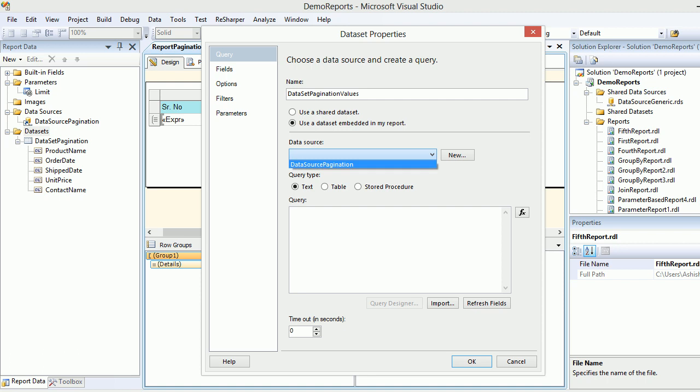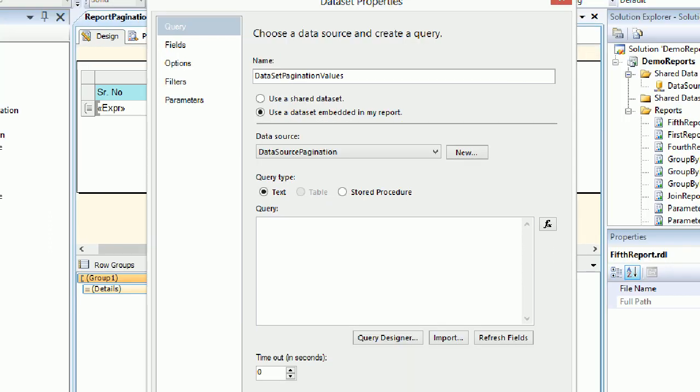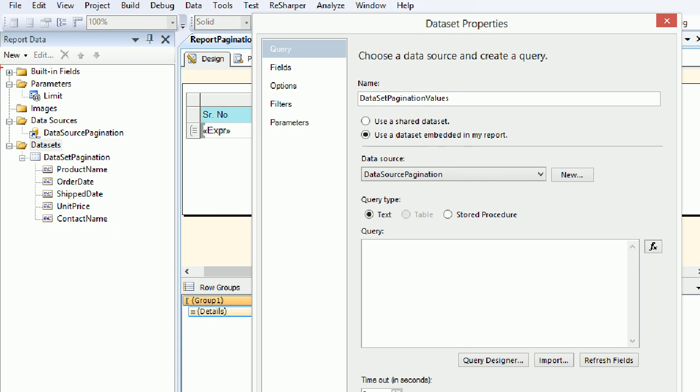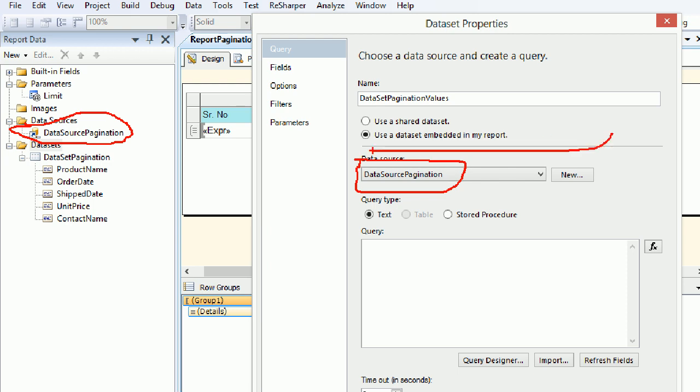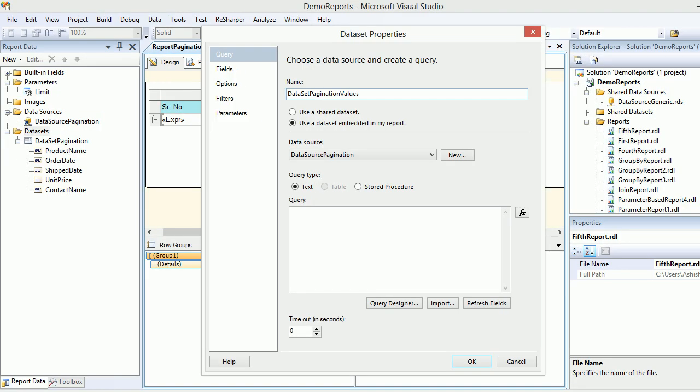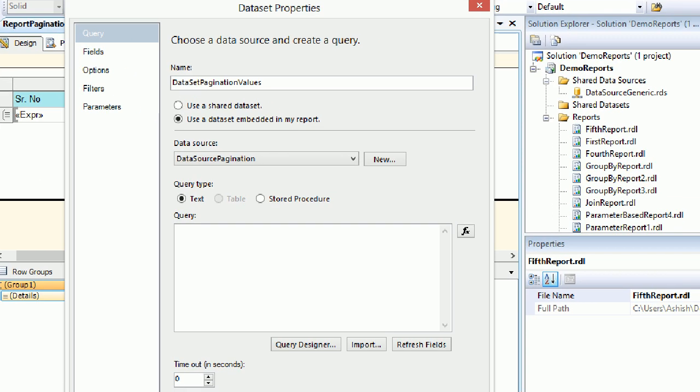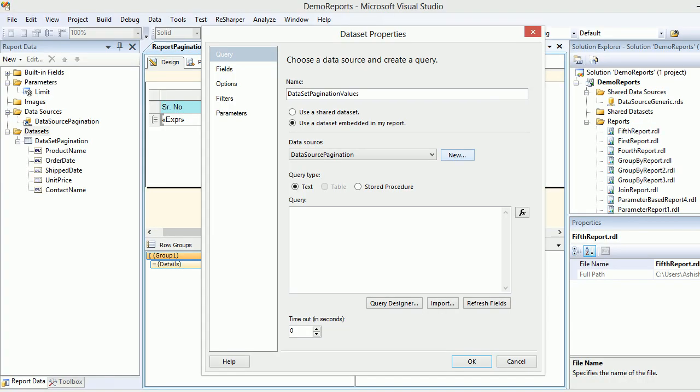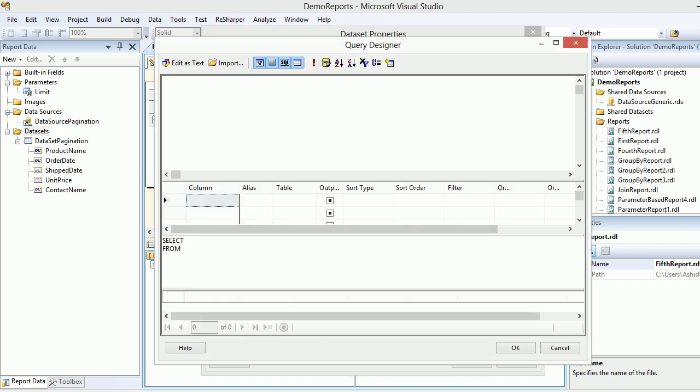Instead of creating a new data source, I'm going to use the existing data source which you can see on the left-hand side. In reality, what it does is it points to this connection. As usual, I'm not good at using this tool, but you got the idea of how it works.